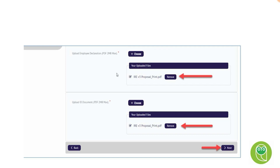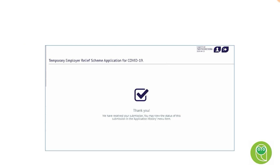Make sure you've uploaded the correct documents. You have the option to remove any incorrectly uploaded documents if you've made a mistake. Ensure you're 100% happy with the uploads before clicking next. You'll then see a confirmation checkbox which you click to submit the application.